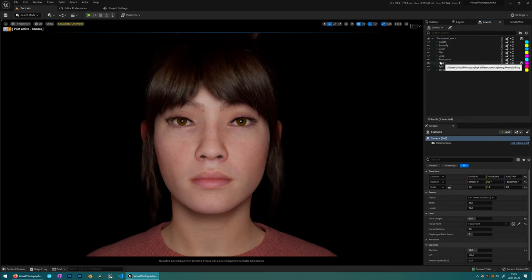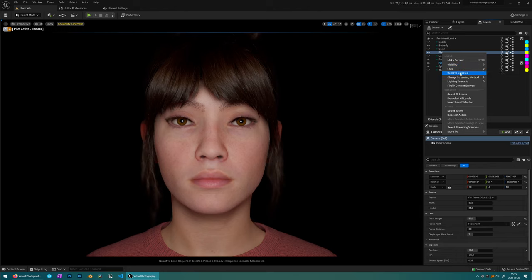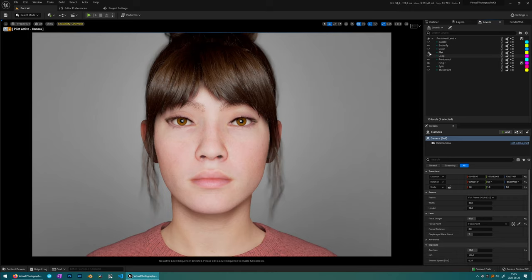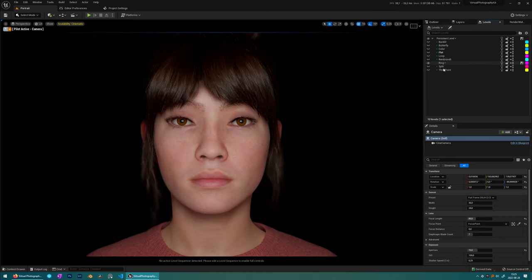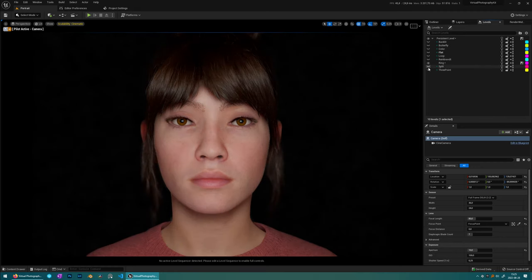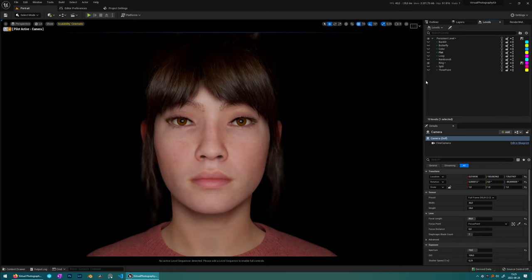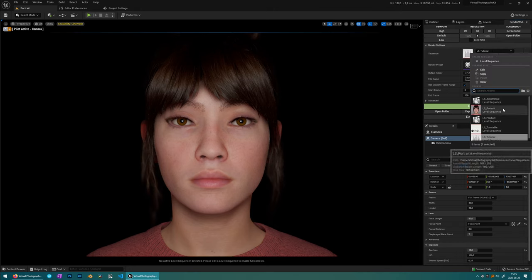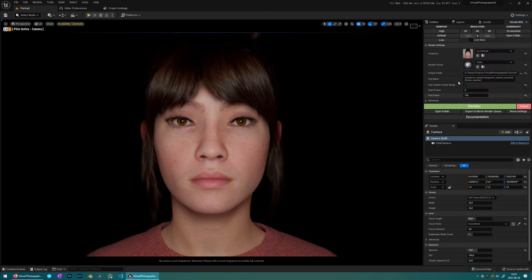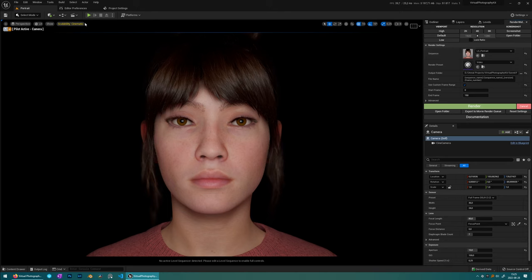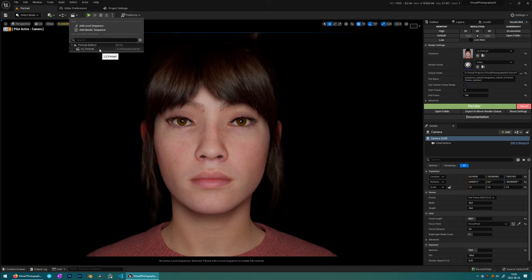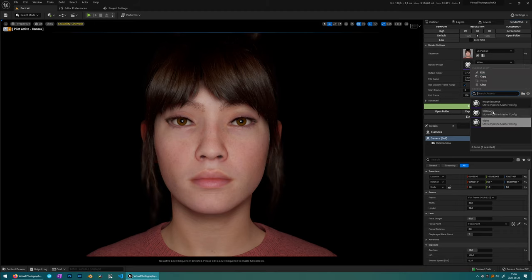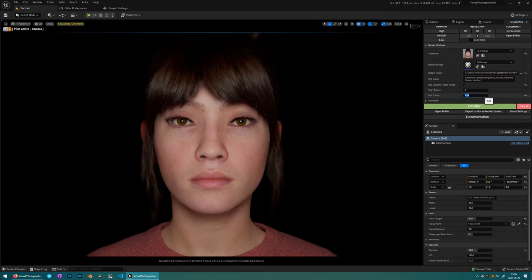Then we'll have to make sure of one thing and that is setting the change streaming method to always loaded. That way it will know what level it should load. And then make sure that all the other levels have blue dots because that means that they're not going to be rendered. So the eye icon here is only for the editor and this is not respected in the render.